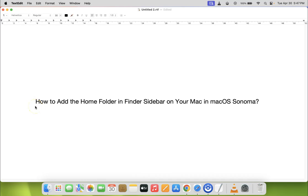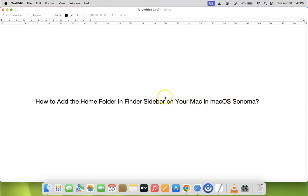Hi guys. In this video I will show you how to add the home folder in Finder sidebar on your Mac in macOS Sonoma. So let us start.